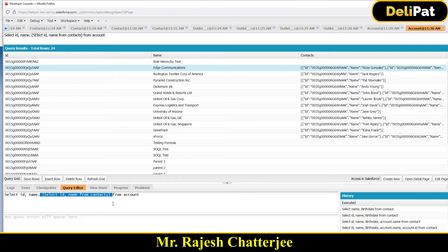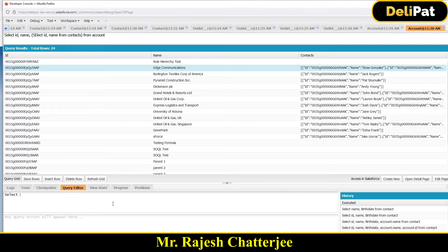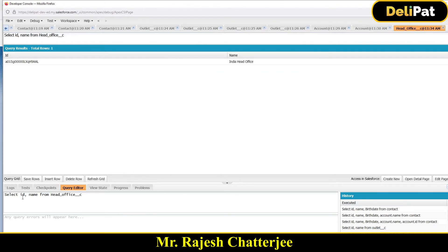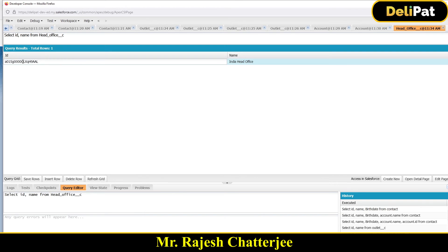Let's write the child query for the custom object. We have a custom object called Head Office. The query is: SELECT Id, Name FROM Head_Office__c — that's the custom object name, where spaces become underscores and it ends with __c. If I click Execute, this gives me all head office records. I have only one — 'India Head Office'. Now let me copy this ID to check how many child outlet records it has.